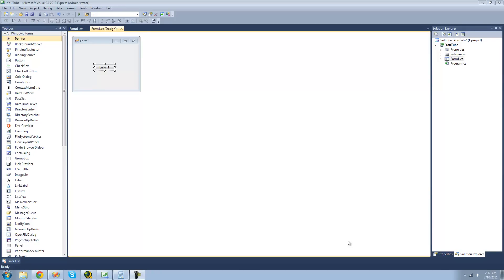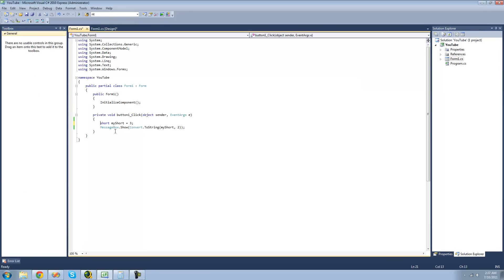Hey guys, welcome to the 66th C# tutorial I'm making for the new Boston. In this tutorial, I'm going to be showing you how to use Bitwise Operators a little bit more. All you're going to need for this tutorial is a button, a short that is equal to 3, and a message box displaying that short in binary.